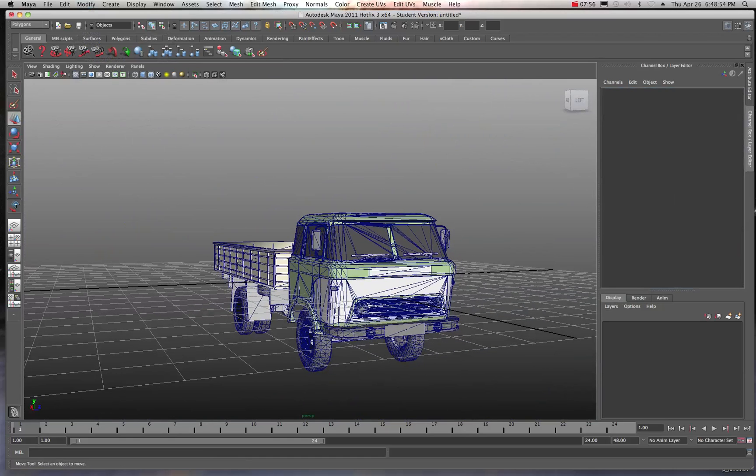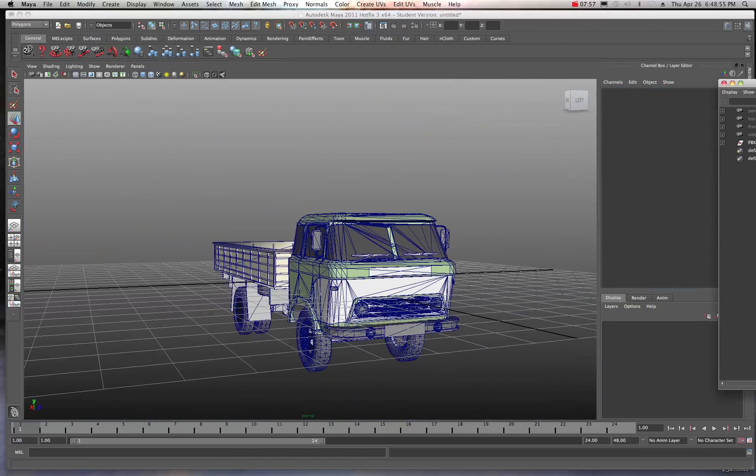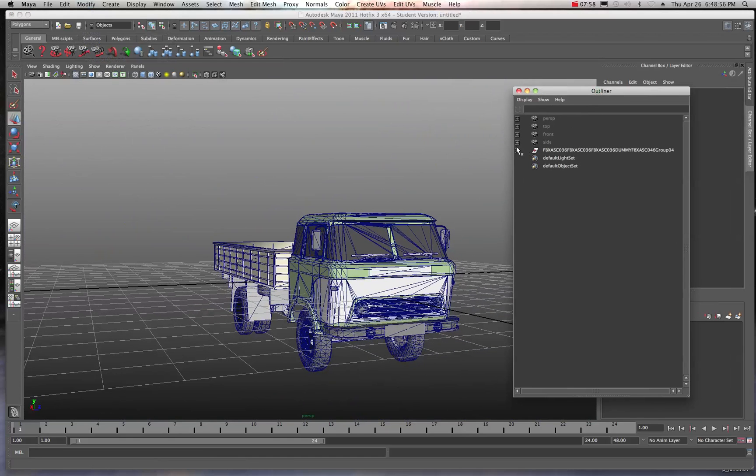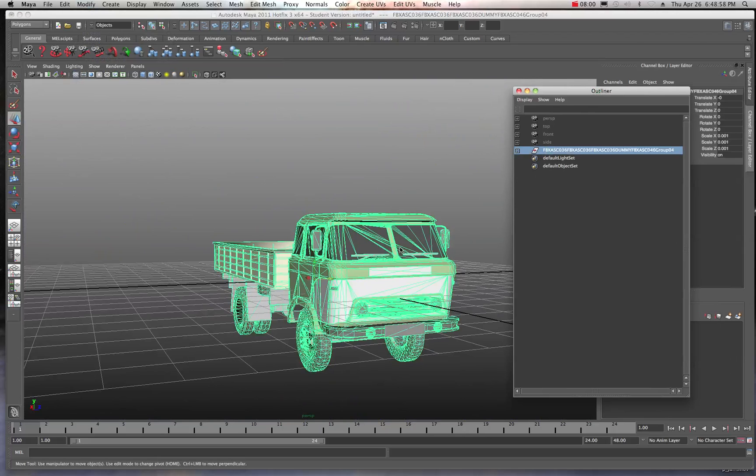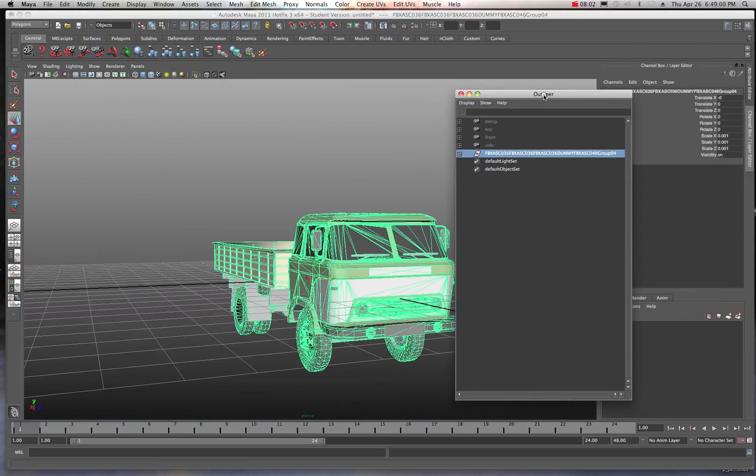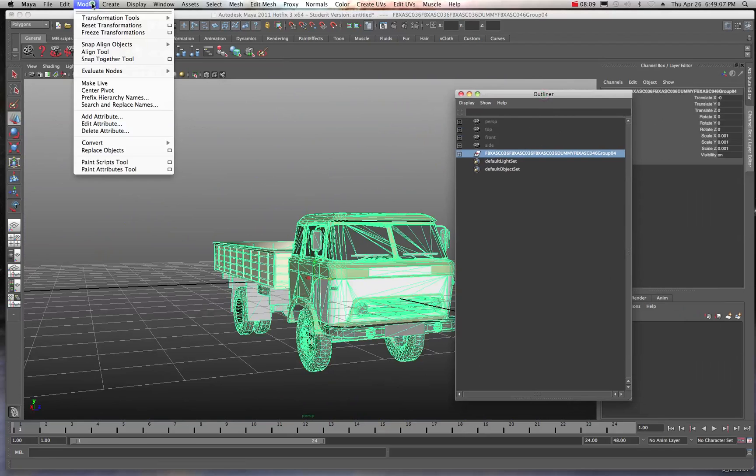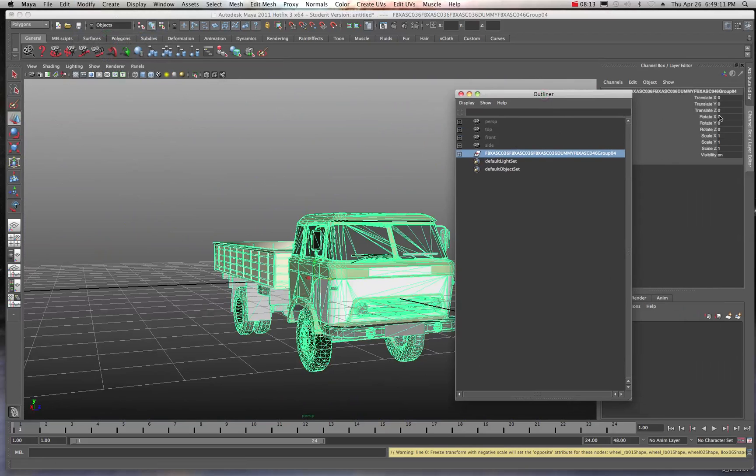When I come over into the outliner, I can go ahead and select the whole object. What I want to do is make sure I set my values right here, that I freeze my transformations. I'm going to come up into modify and freeze the transformations. Now I have a scale value of 1 and everything is set at 0 on all of the translation and rotational values. So that's cool.